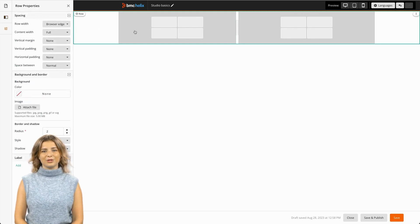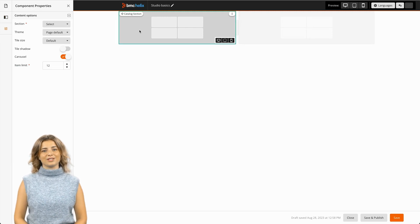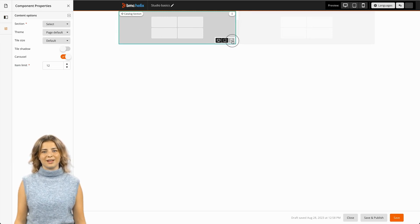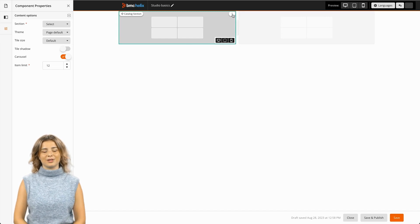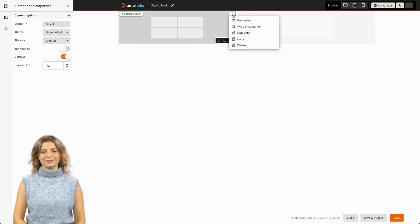If we click the component, we can see some options, including its visibility on desktop, tablet, or mobile devices. We can also click the contextual menu button to see additional actions.